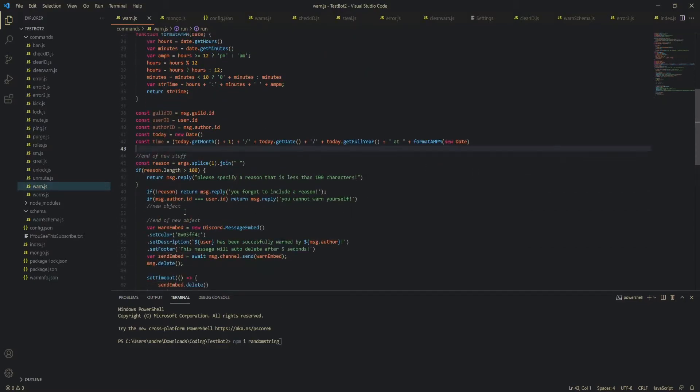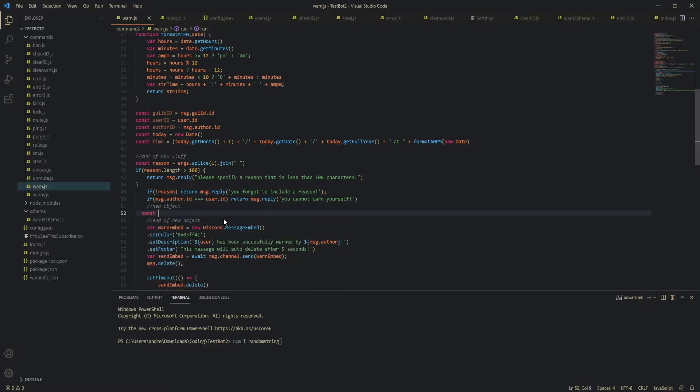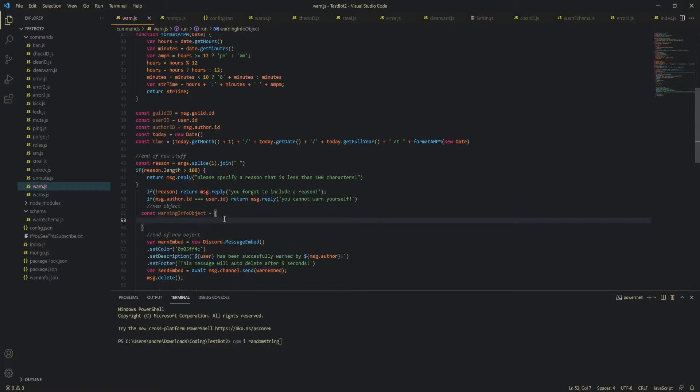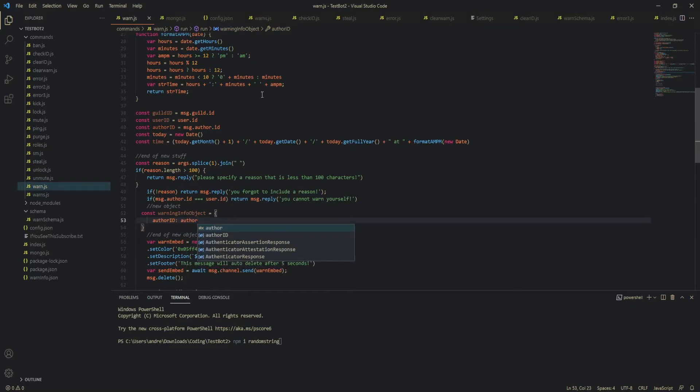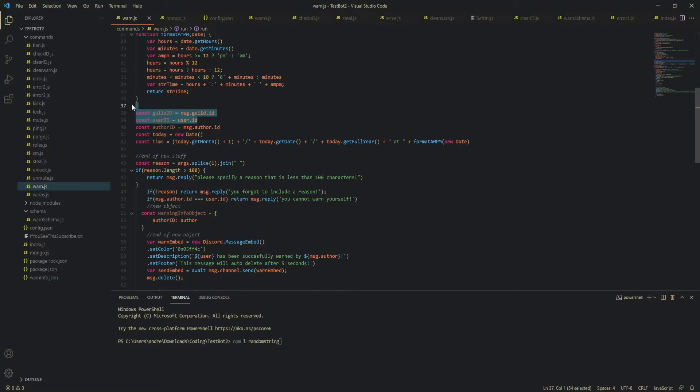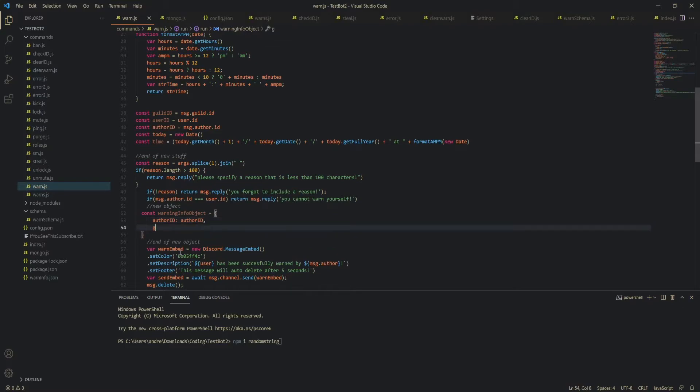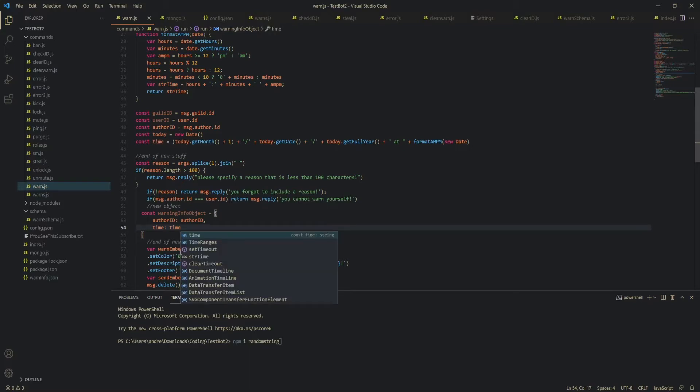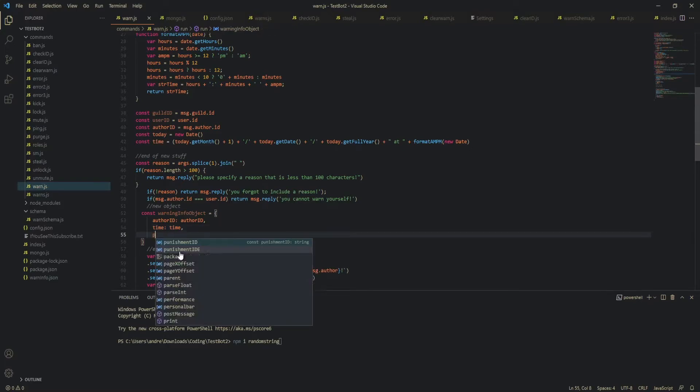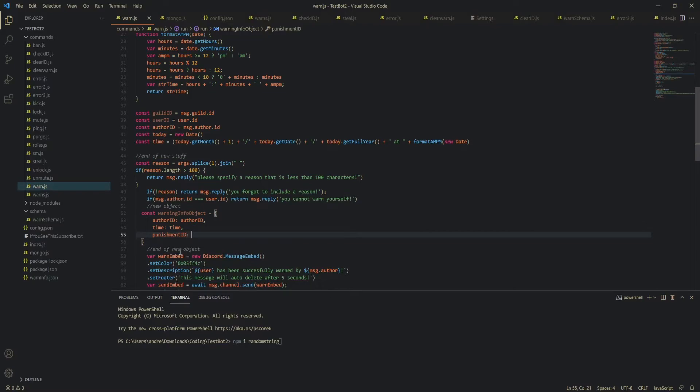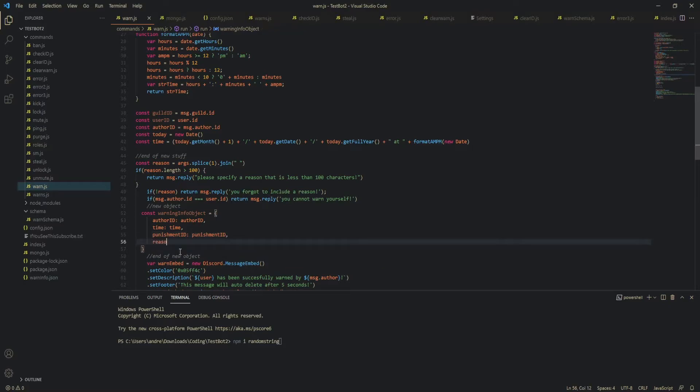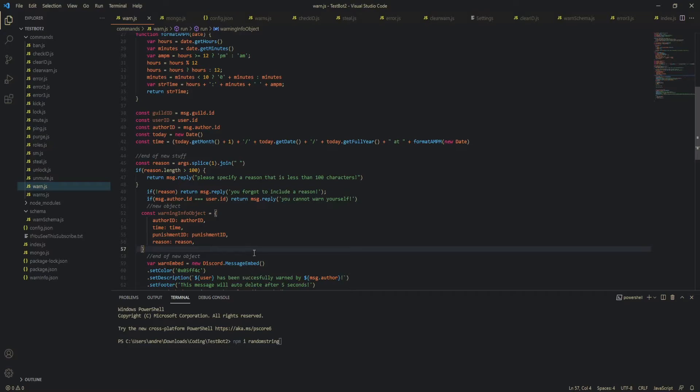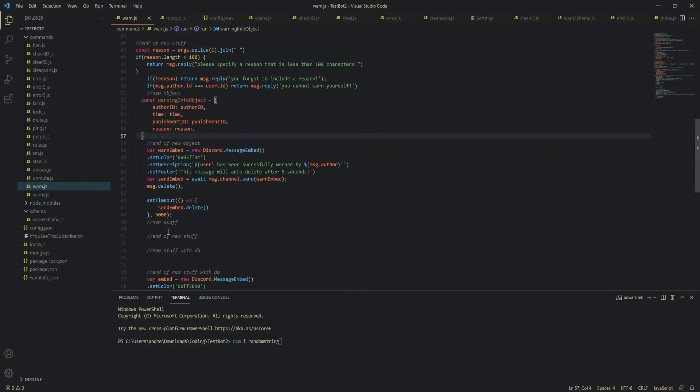okay now I think that's the end of all the new stuff that we have old stuff old stuff new object I think that was the warning info object or something yeah this is a new object and in here our author ID so we're gonna do authorID time reason punishmentID so basically all the details of the actual warning and then our userID and guildID will just be separate as actual values in the database instead of being kept in an object is the author ID we also want the time and also punishmentID would be the punishment punishmentID also the reason as well okay I think that's all the information that we need for now end of object and then new stuff end of new stuff